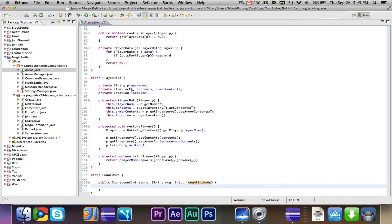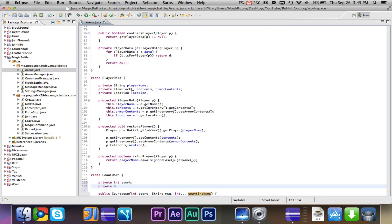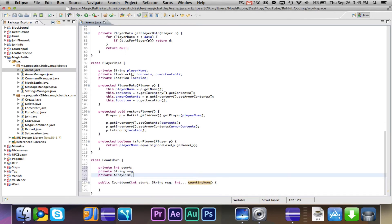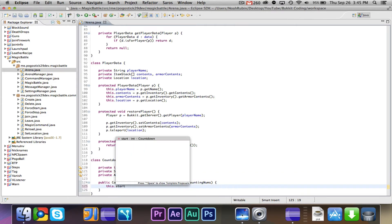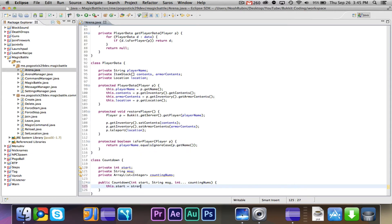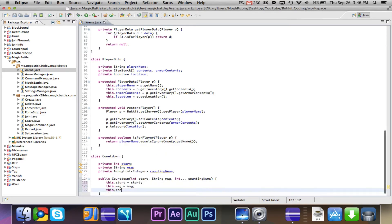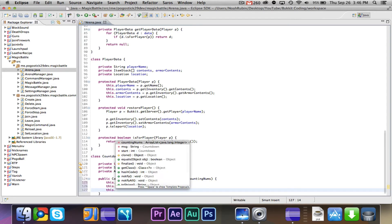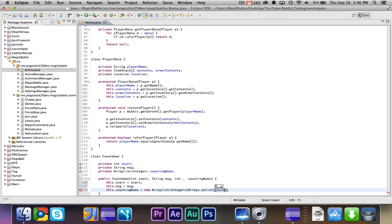Now, what we're going to do is first we're going to need to make our private int start, private string message and our private array list integer counting nums. So then what we're going to do is, we're going to say this.start equals start, this.msg equals msg.